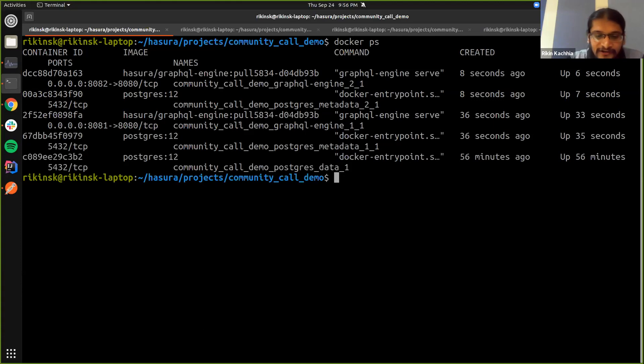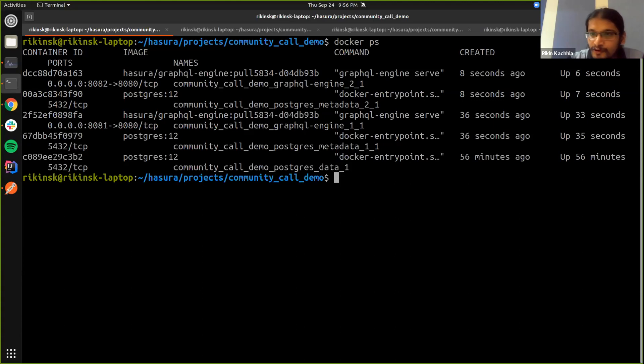And I'll go ahead and demonstrate that we can connect to MySQL as well. So yeah, that's what I wanted to show.